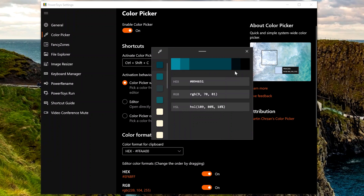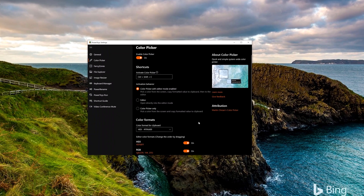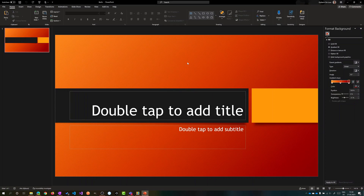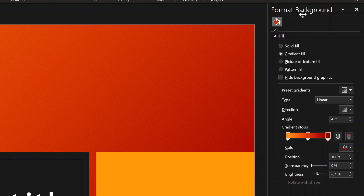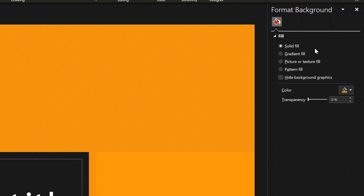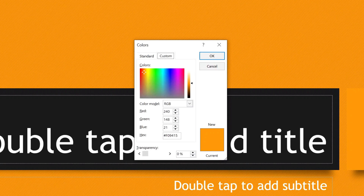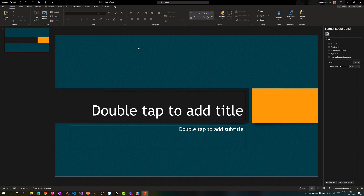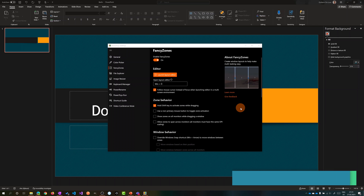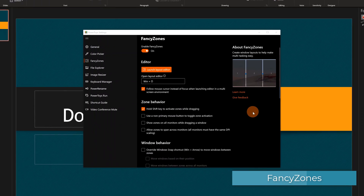I click Cancel since I already copied the value. Let me jump to my PowerPoint presentation. I've opened the Format Background panel for this slide. I select Solid Fill, add the new color, and from More Colors I paste the hexadecimal value and click OK. Now I have the color selected by using the Color Picker as the background of this slide.